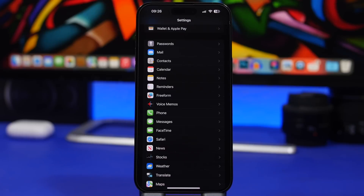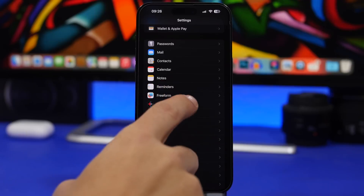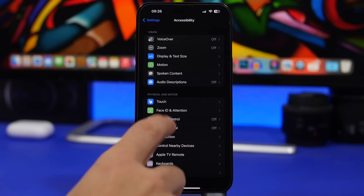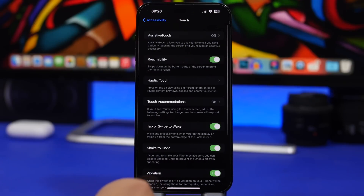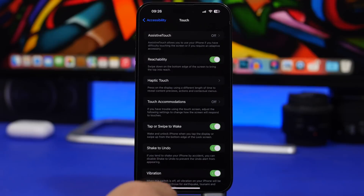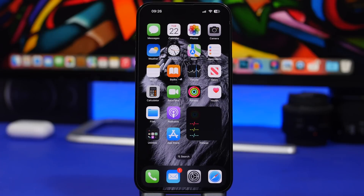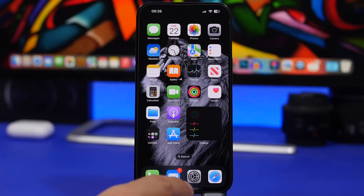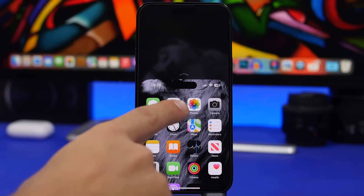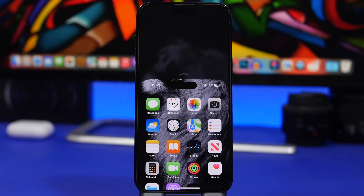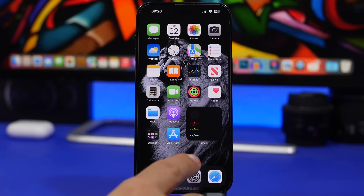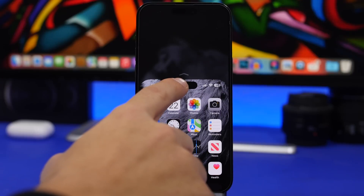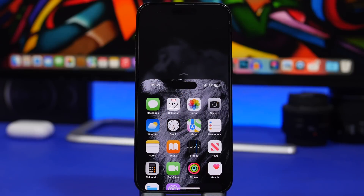The next trick has to do with the Dynamic Island. Go to Settings > Accessibility > Touch and make sure 'Reachability' is enabled. What this allows you to do is reach the Dynamic Island more easily. If you have something on the Dynamic Island, just swipe down and it will bring the screen — and the Dynamic Island — down, so you can interact with it just as you normally would.